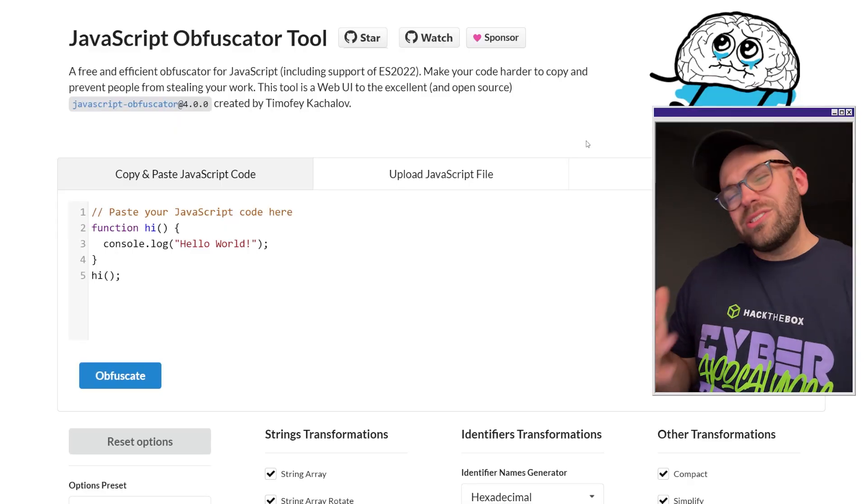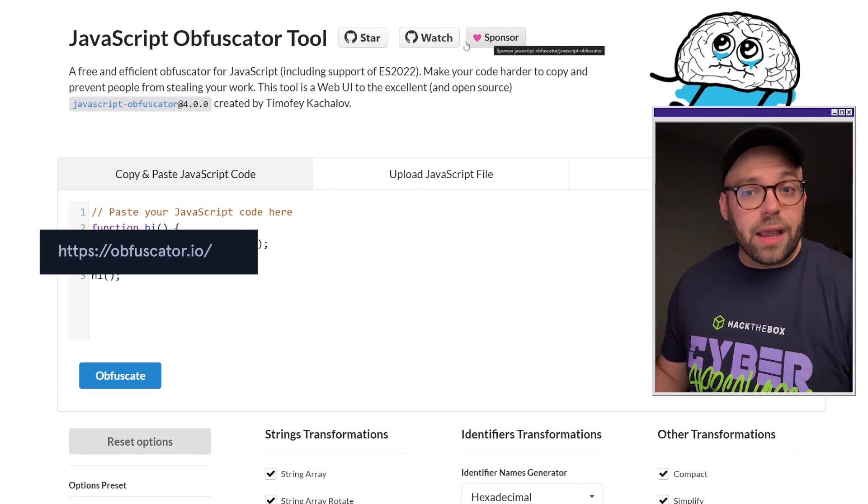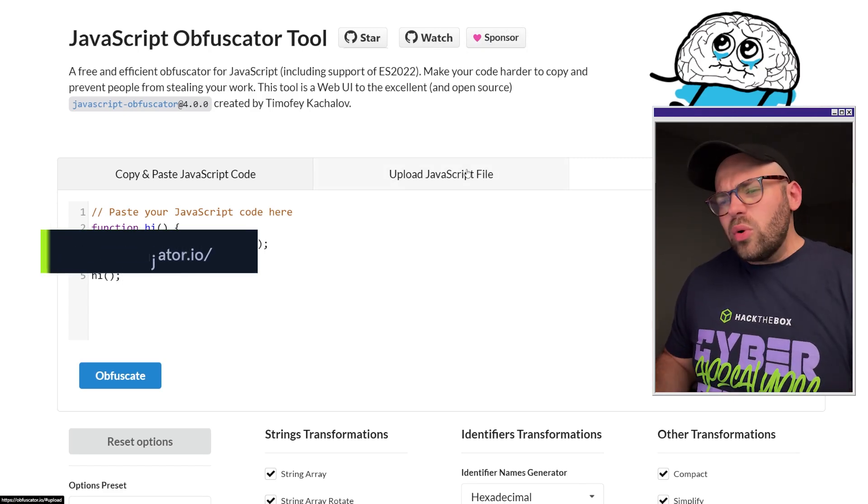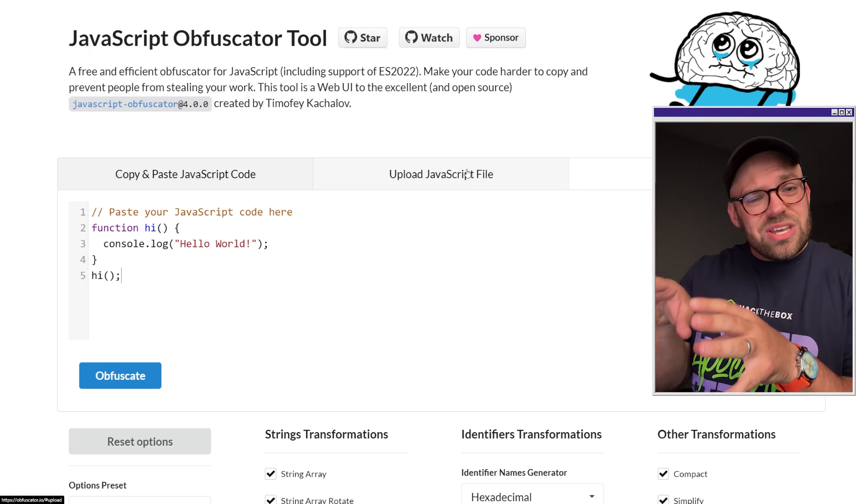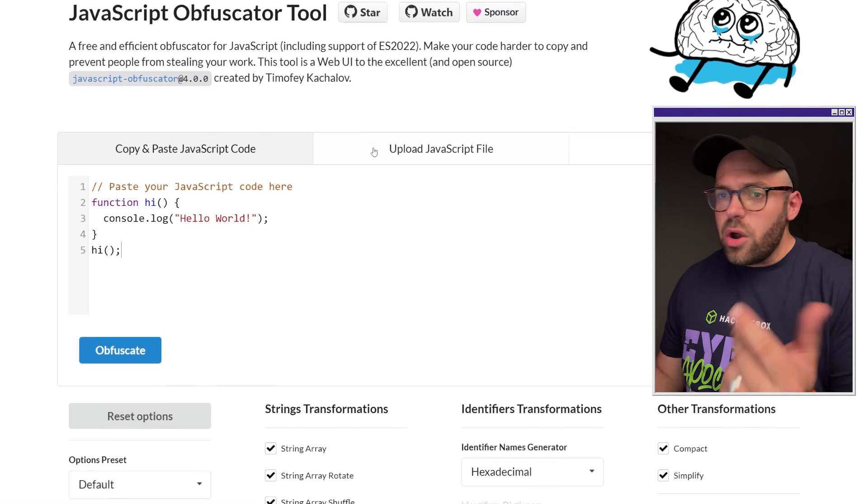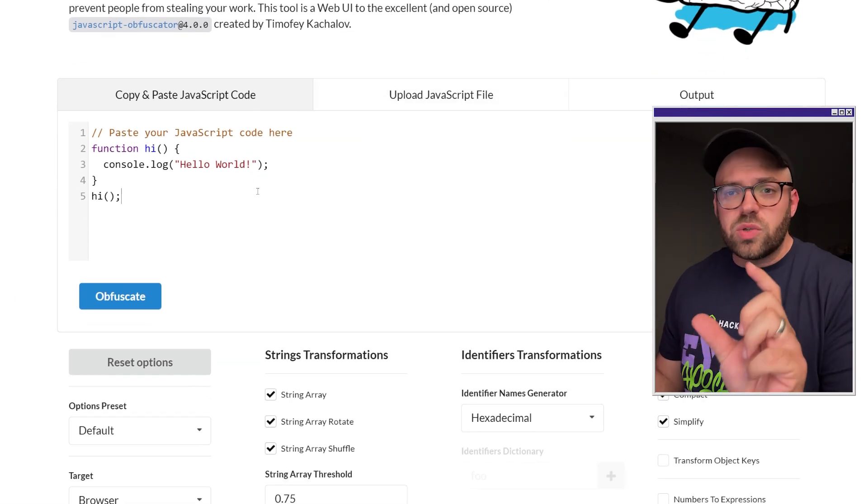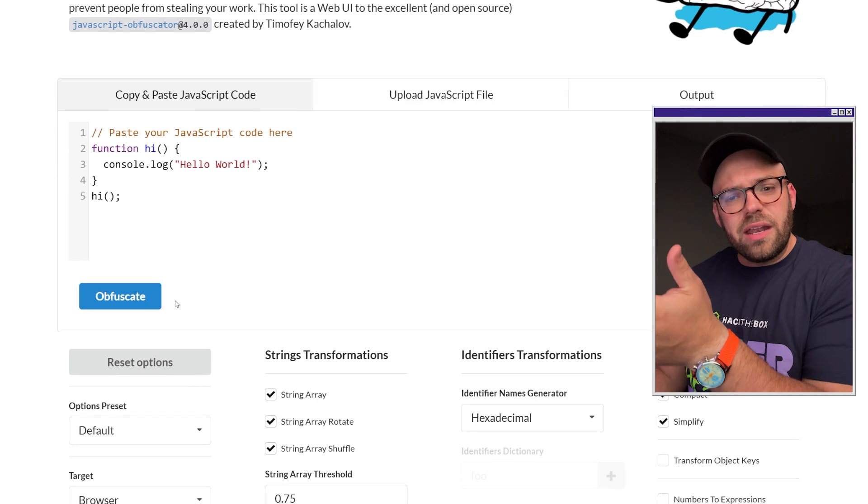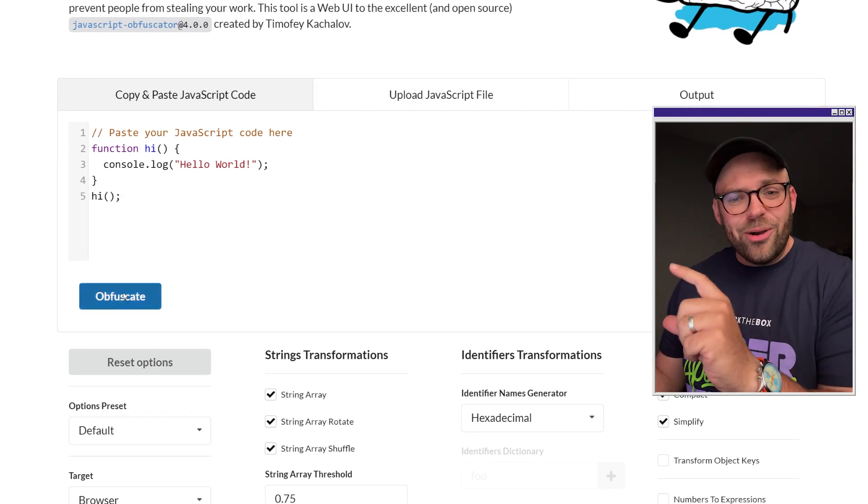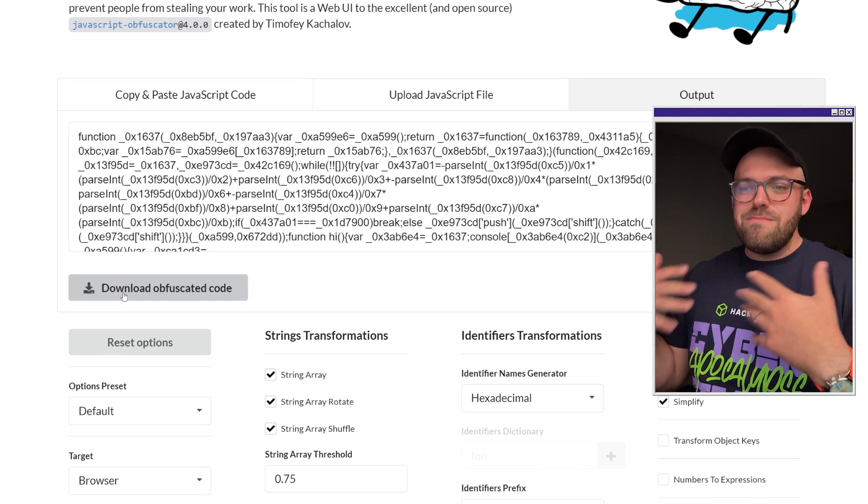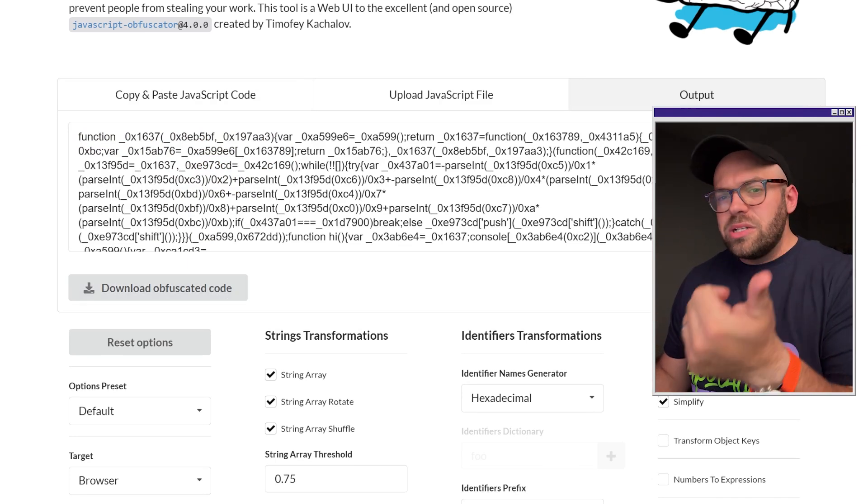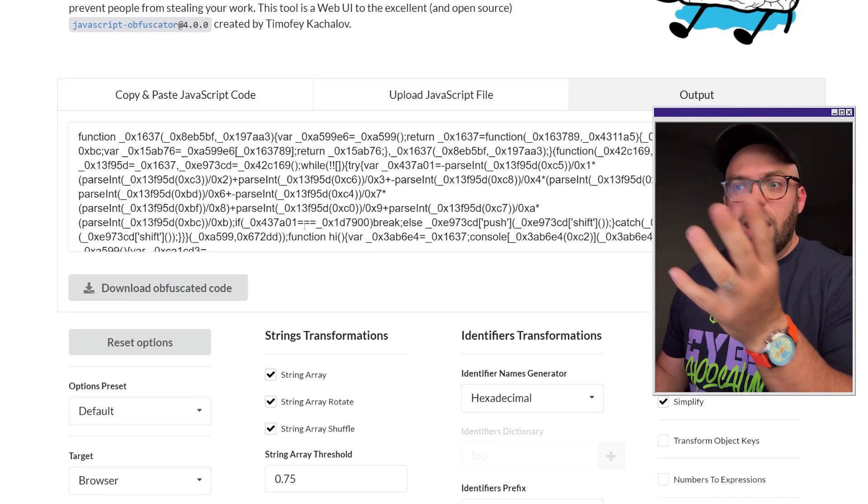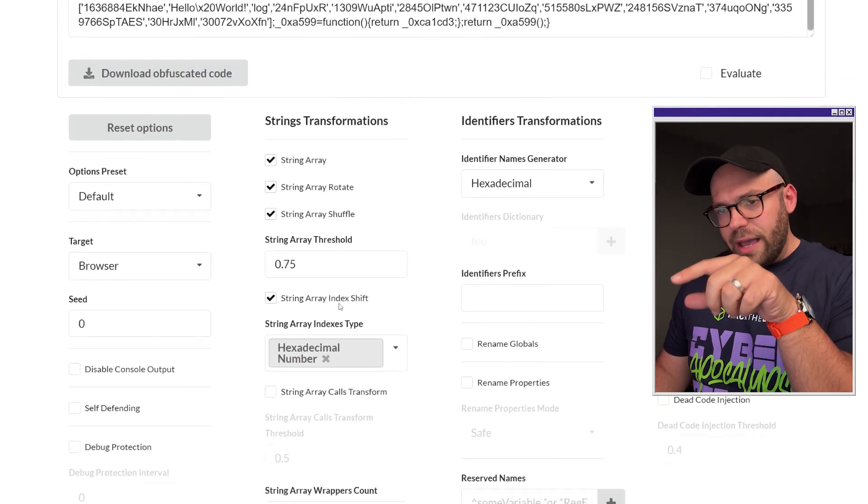All right, so here we are in our web browser. I went ahead and navigated to obfuscator.io. Now, this is an open source tool, free to use. You do not have to use this. This is just one of the more commonly used tools to do this. We have a space where it has some general example code. You can put your stuff in here. What this does, it'll take our five line code and turn it into this crazy amalgamation mess here. We have all this stuff that's just all over the place. A bunch of worthless data kind of hides what we're trying to hide.